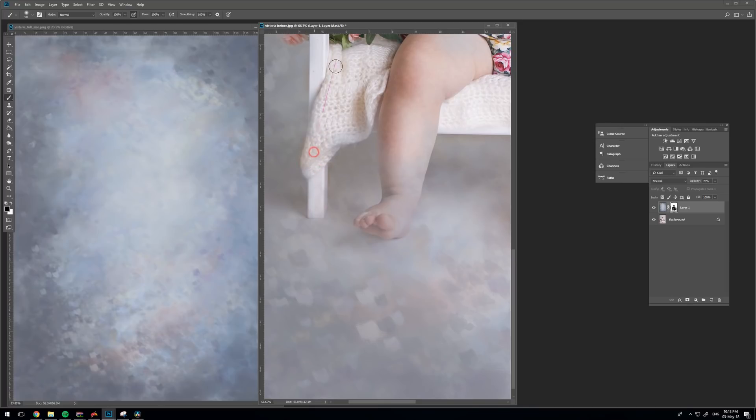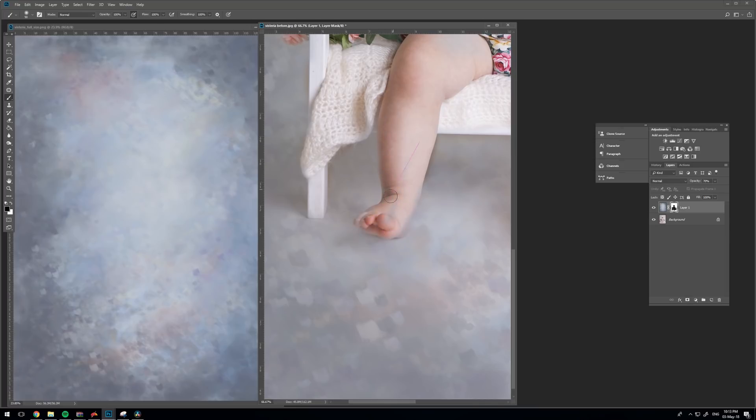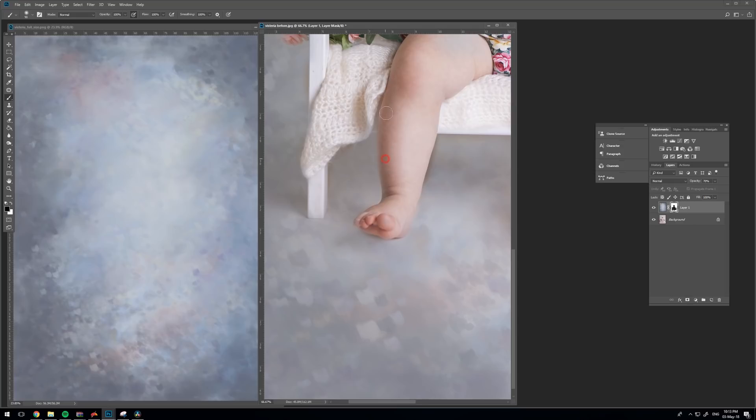I could not recommend stylus tablet enough. It is a lifesaver with editing, especially newborn skin or digital painting. That is a wonderful tool to have. This is much kinder on your wrists and hands. If you do lots of editing, that's a great thing to do.